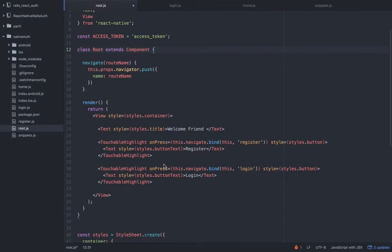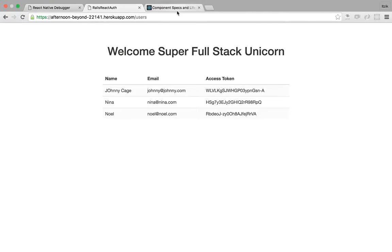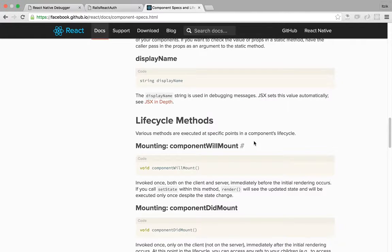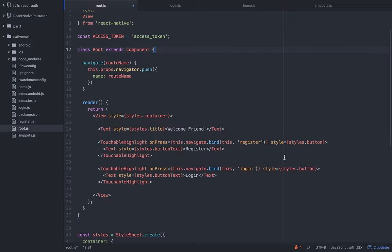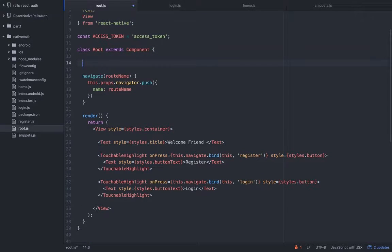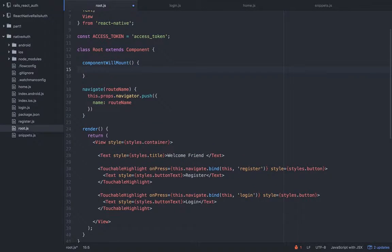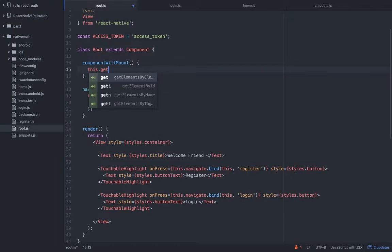We're going to use a lifecycle component — componentWillMount — which is invoked once, both on the client and server, immediately before the initial rendering occurs. This is good for us because we want a method that works as fast as possible so we will navigate the user to the home view as fast as possible. So we can write componentWillMount and we'll simply want to get the token first.